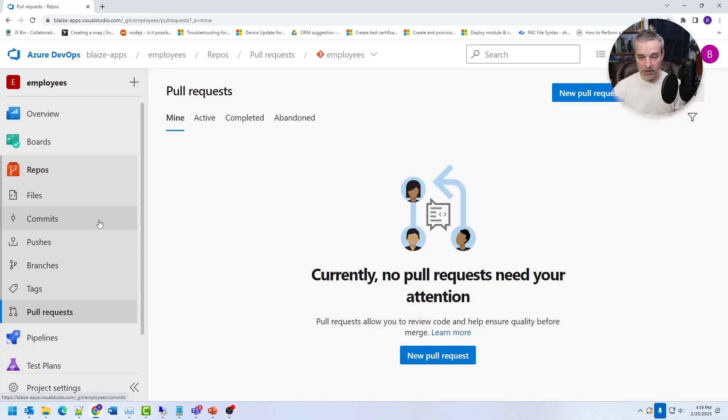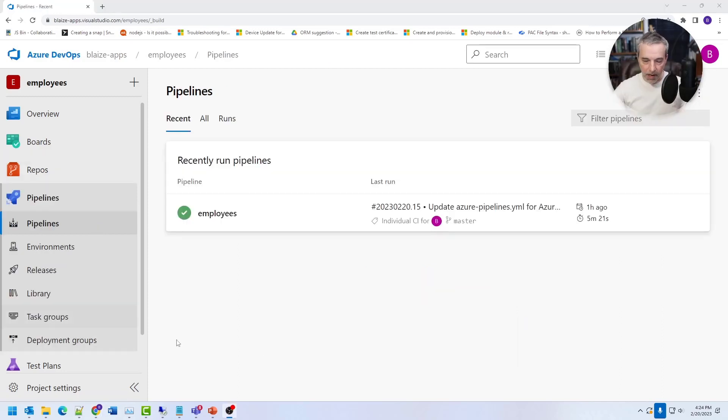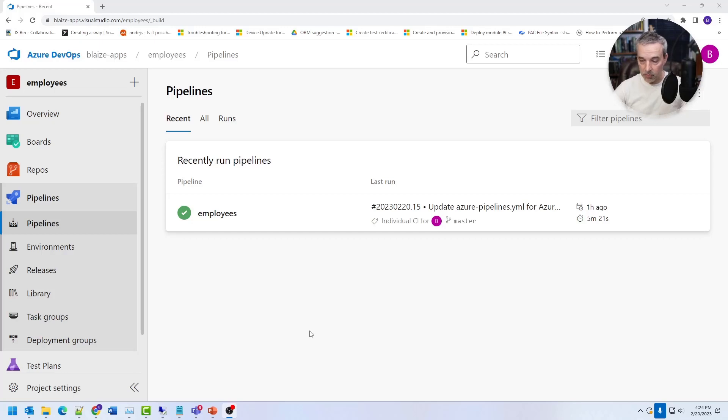So the repos are pretty straightforward. It's just git, and there's really not a whole lot to talk about other than it's just a git repo that gives you the features that you would expect from a git repo.